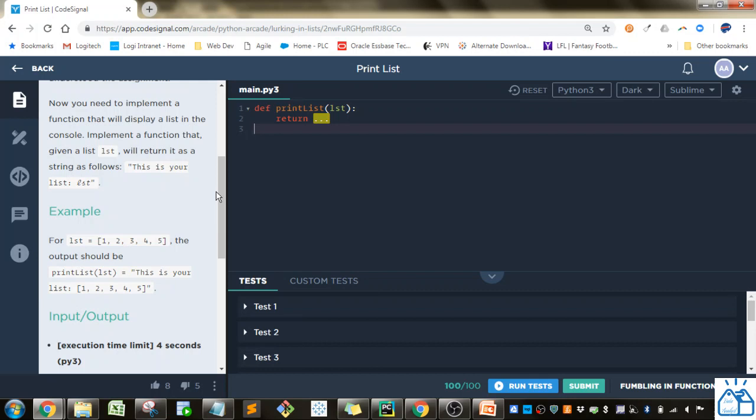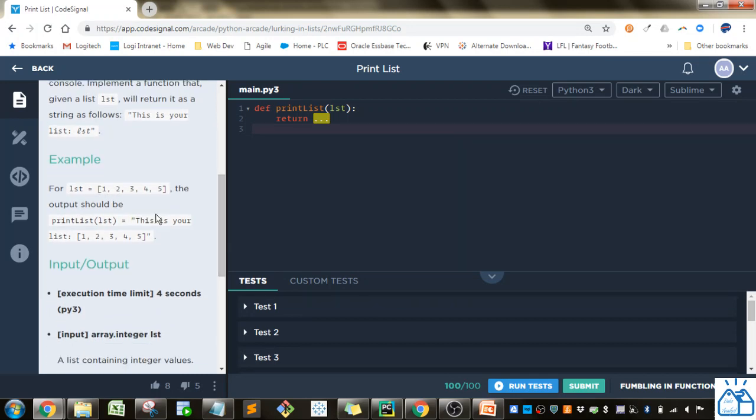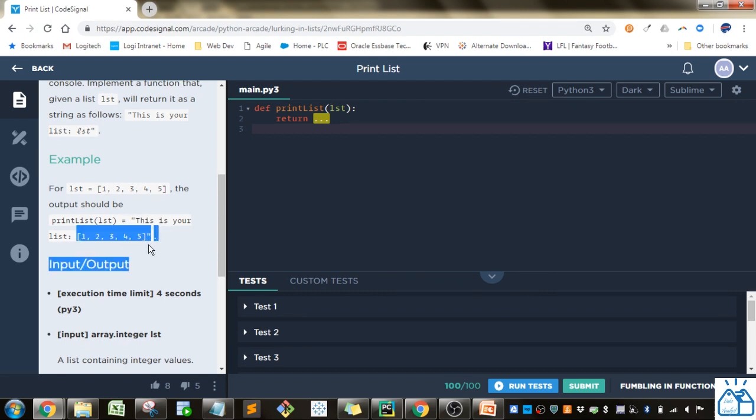Implement a function that, given a list LST, will return it as a string as follows: This is your list and then the list itself. So for lists like 1, 2, 3, 4, 5 here, it's just going to print a string of this is your list, colon, and then the list.